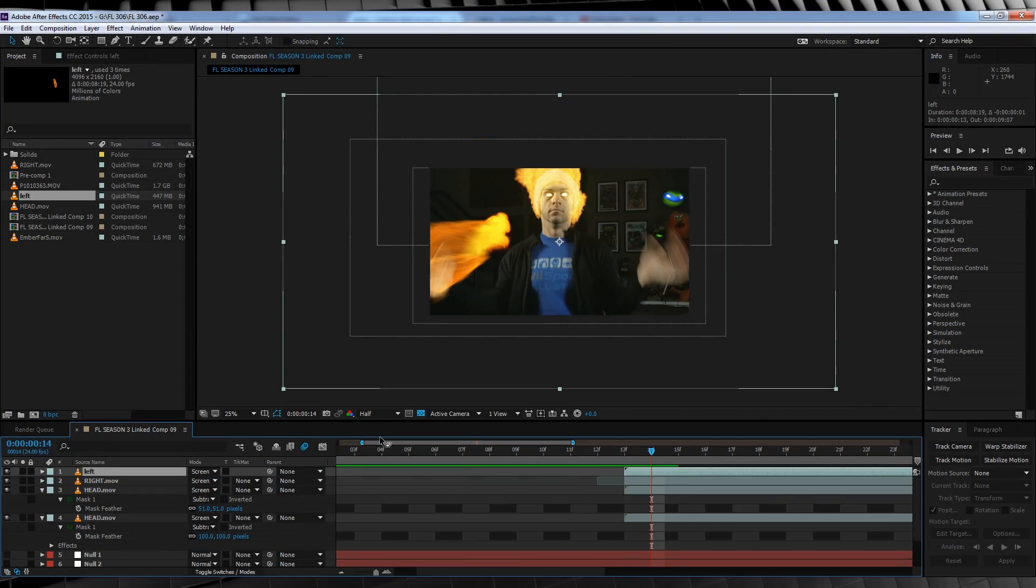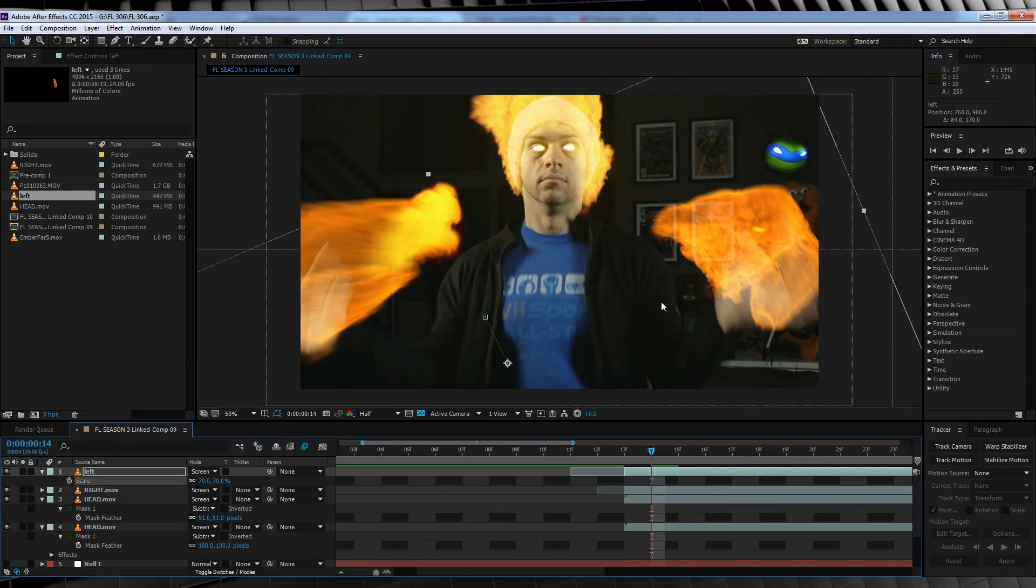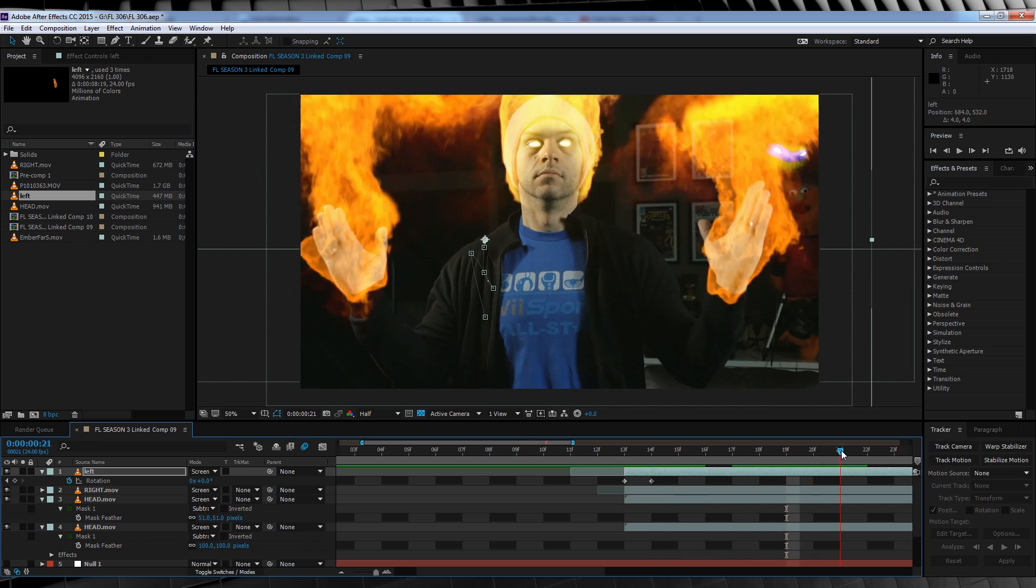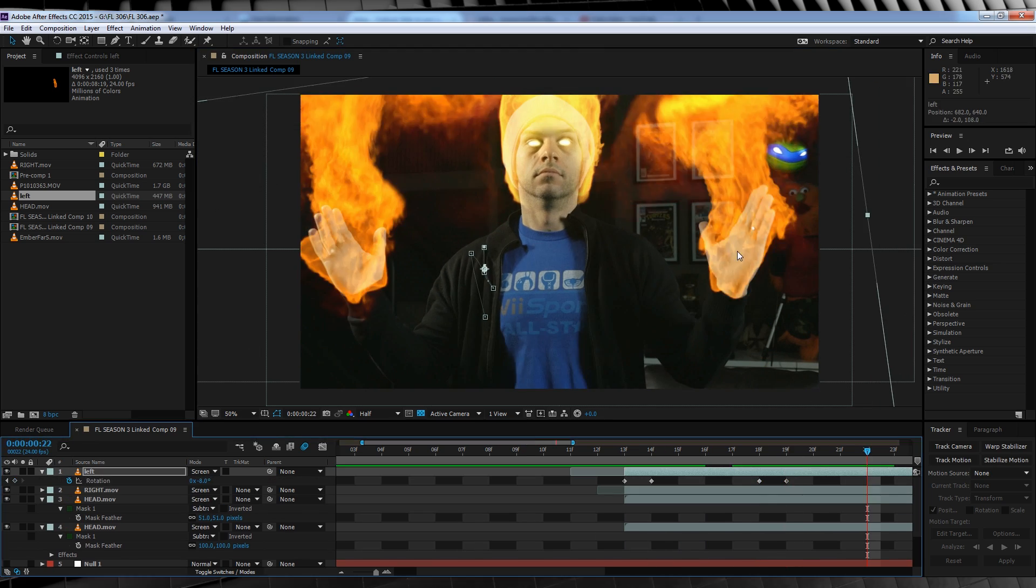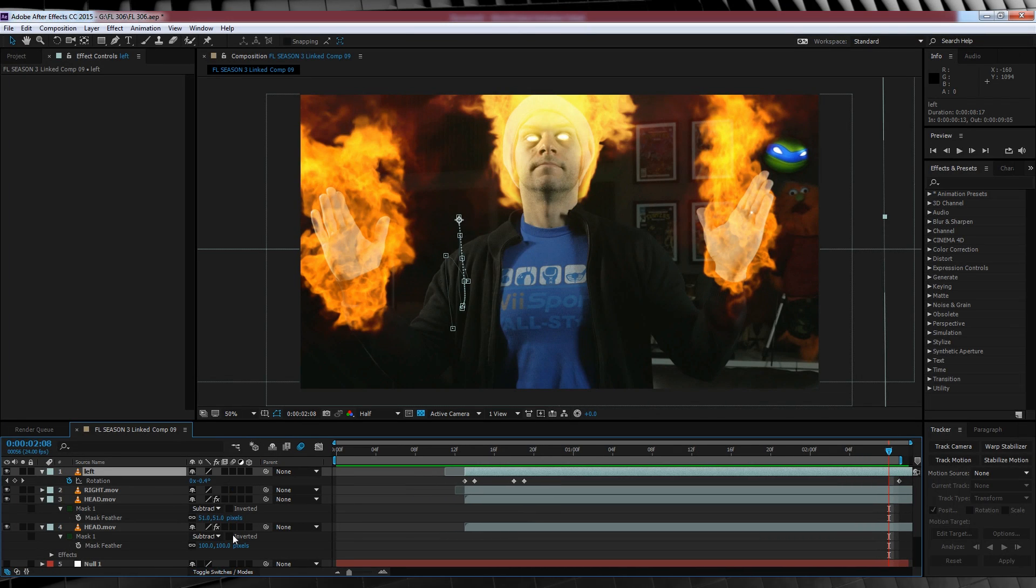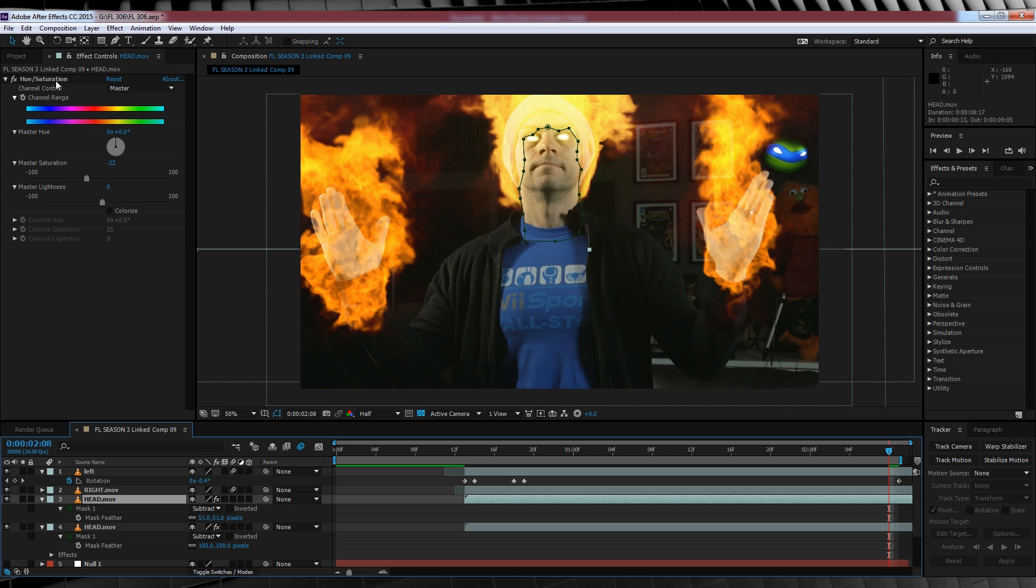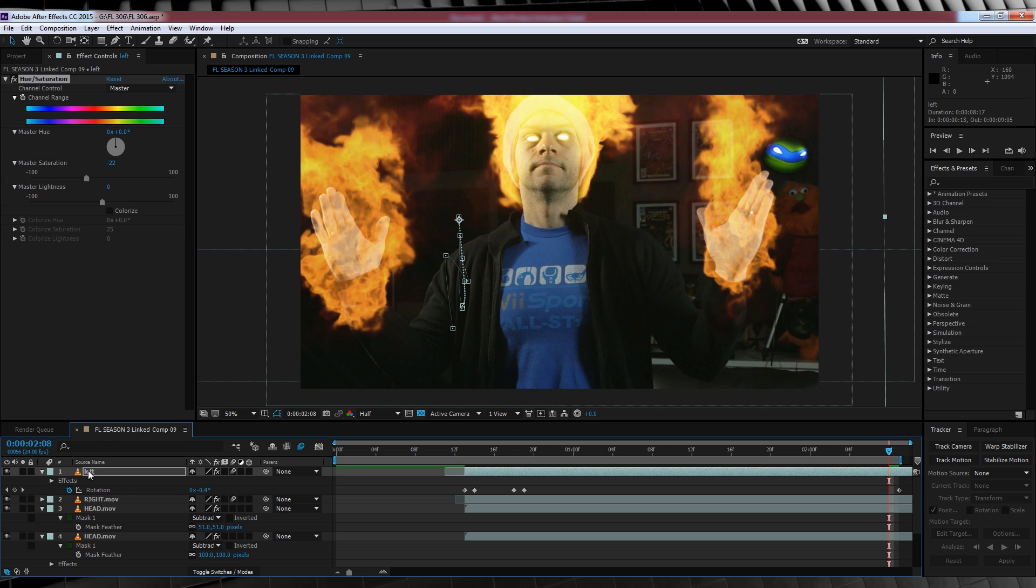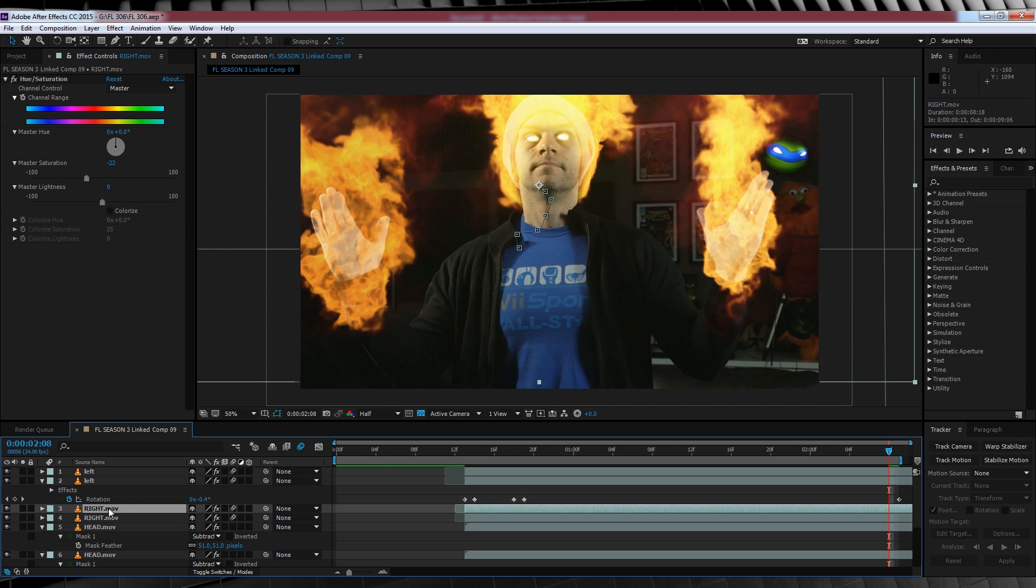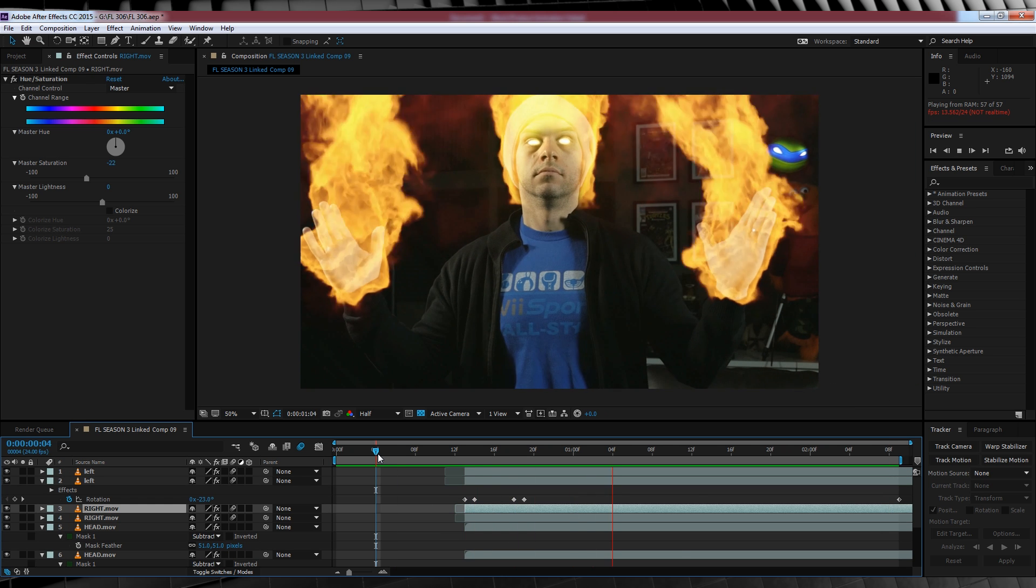Once you're done with that one, head up to the left hand and repeat the same process. Now that both hands are done, we'll turn on motion blur for both layers. We'll then copy those hue and saturation settings from our head flame and paste them on both. And our last step with those flames, duplicate both of those clips on top of each other. Done!